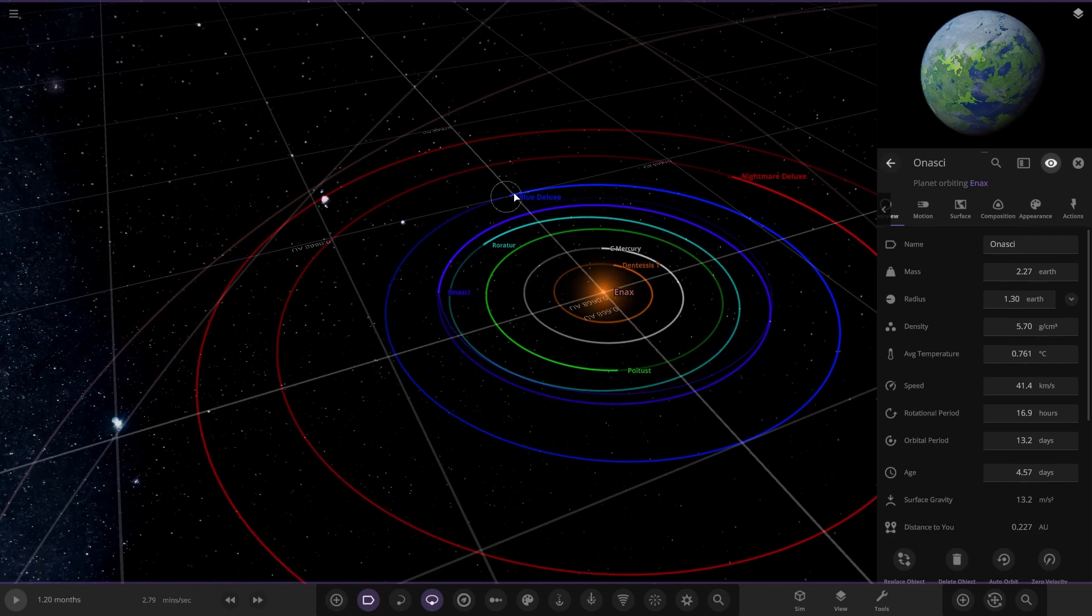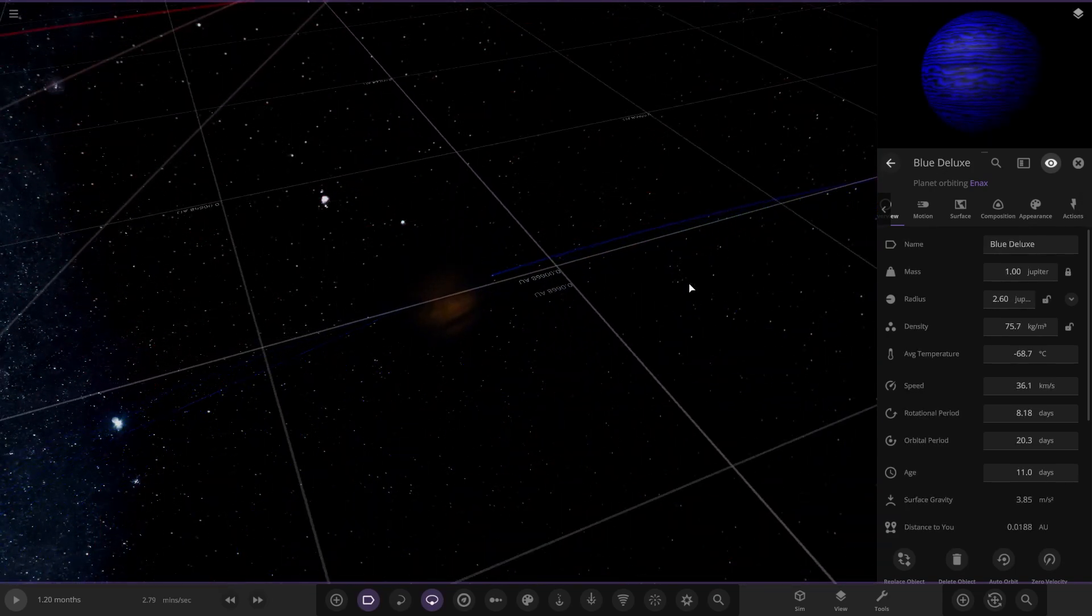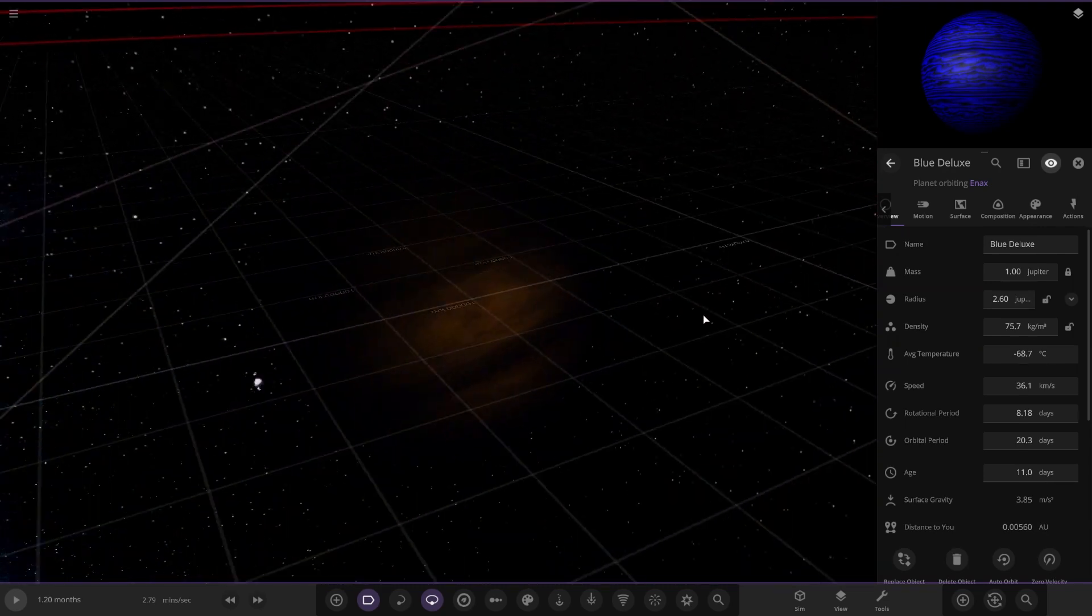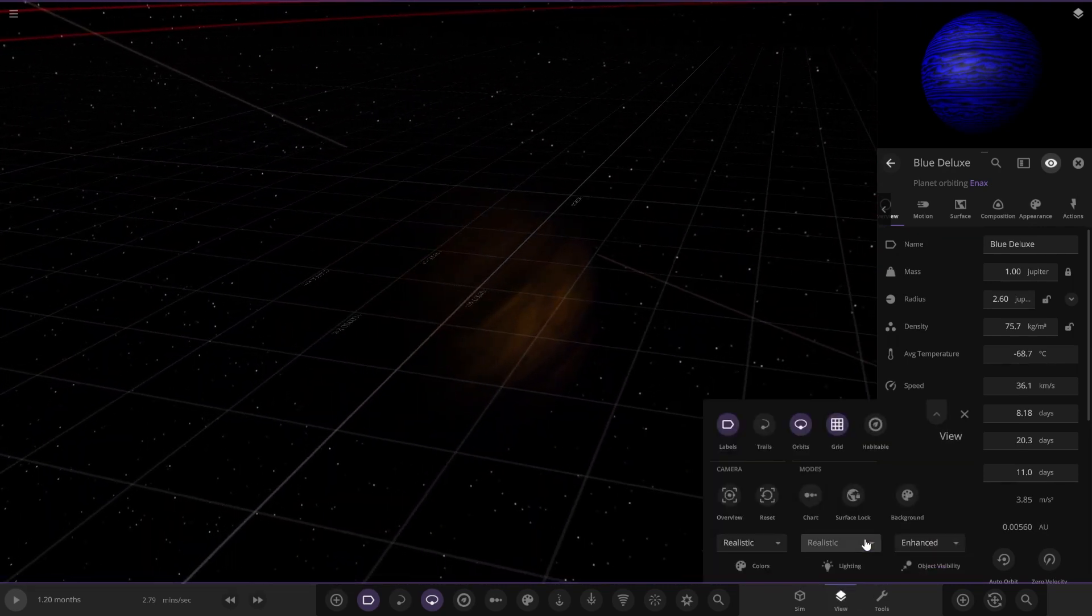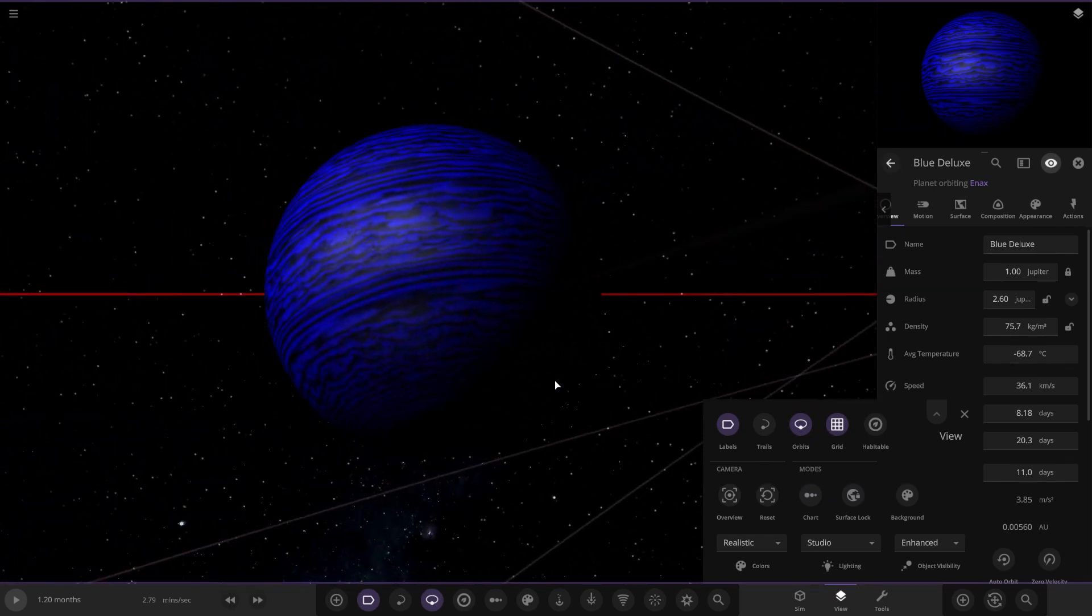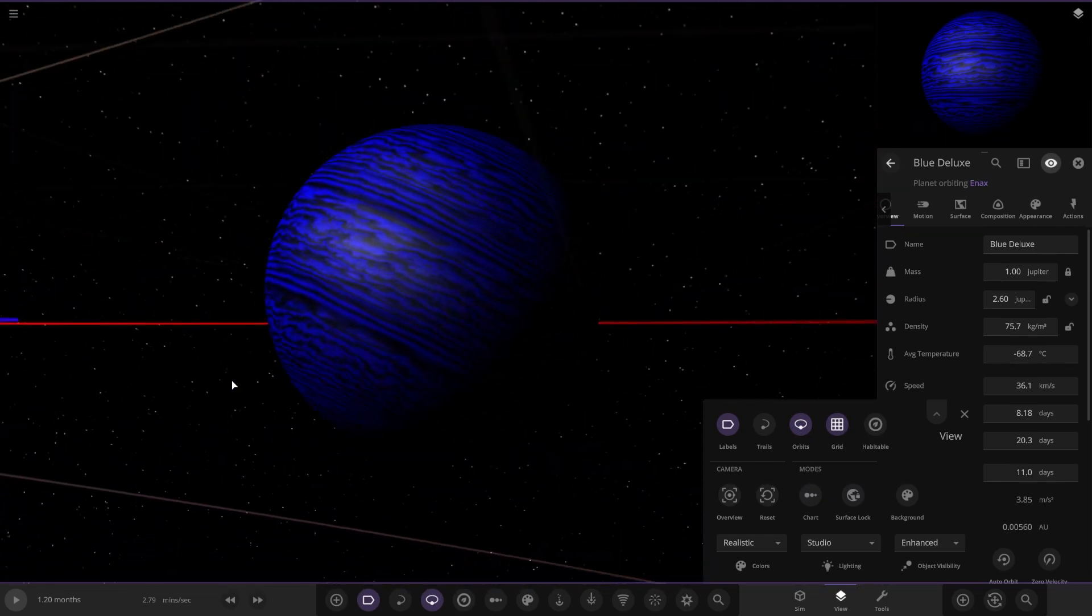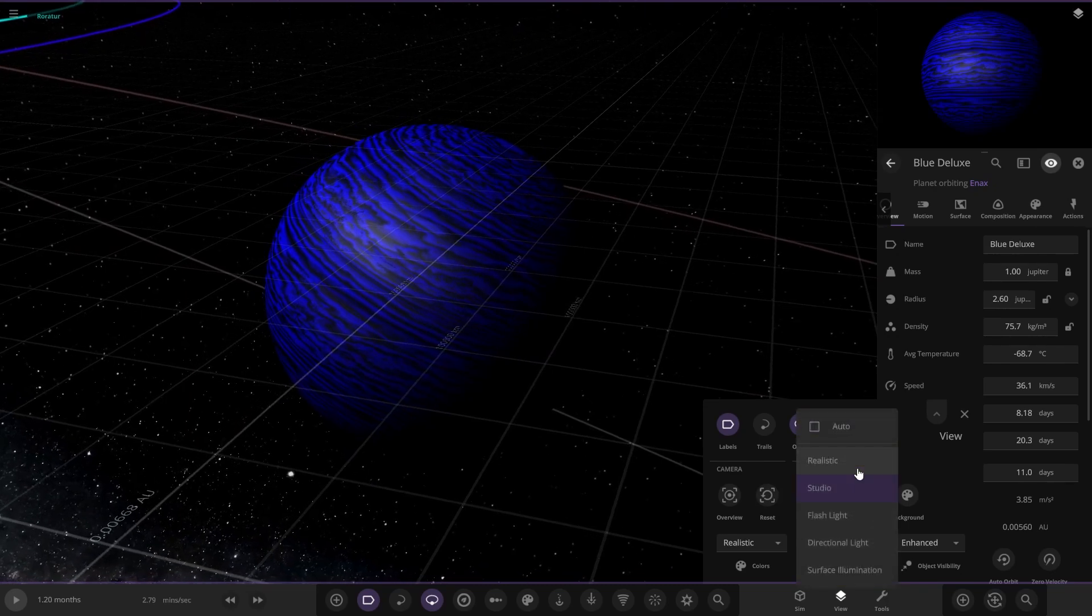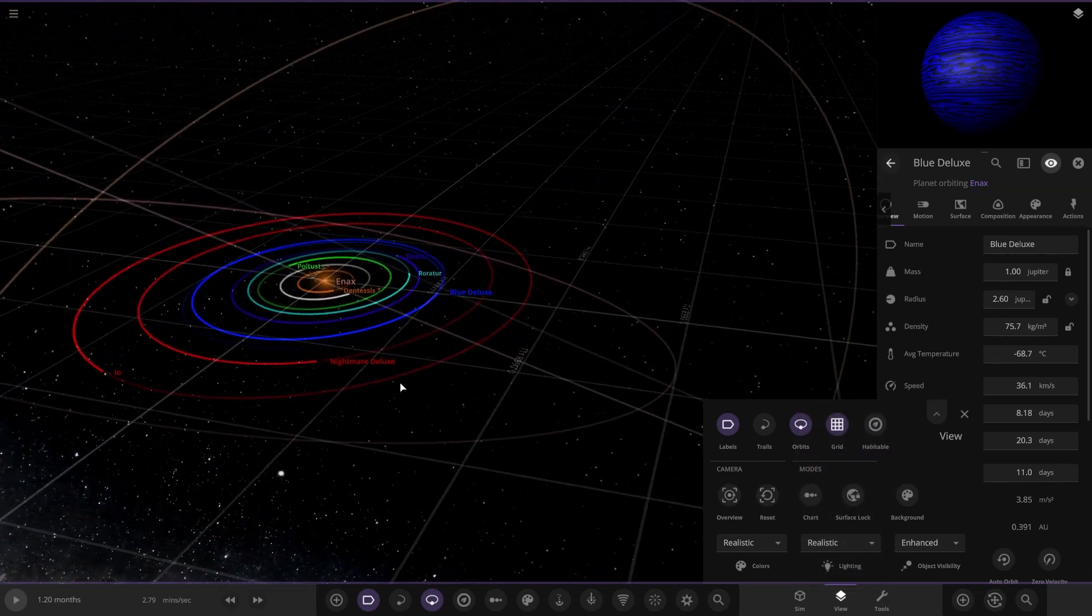Next up, we've got Blue Deluxe. So what's this all about? Let's have a look on studio. There it is, that's better. As it's in the name Blue Deluxe, very very loaded blue and black bands in there actually.